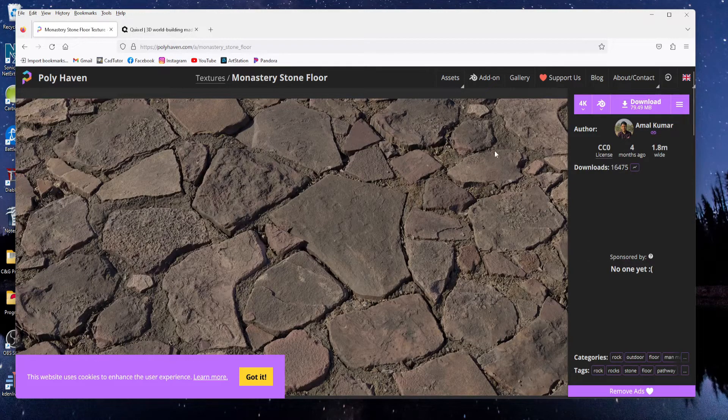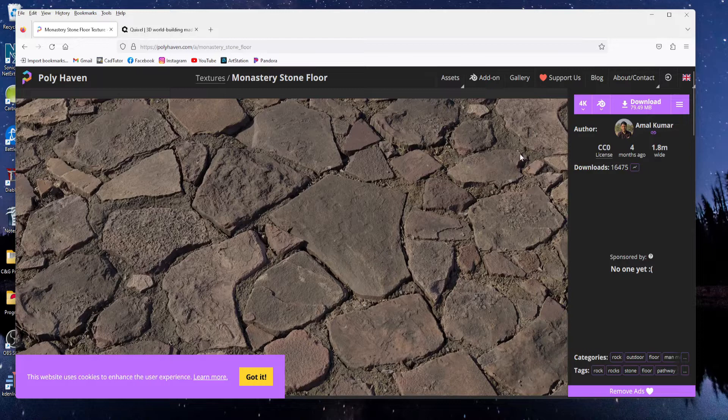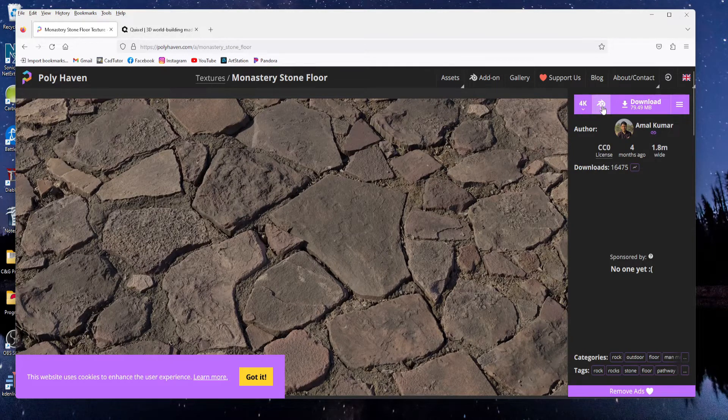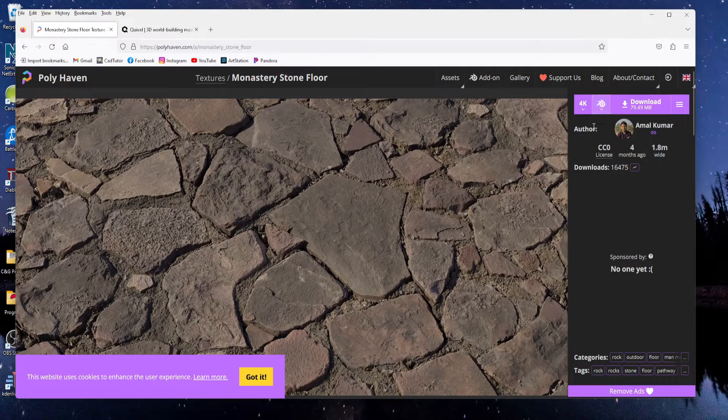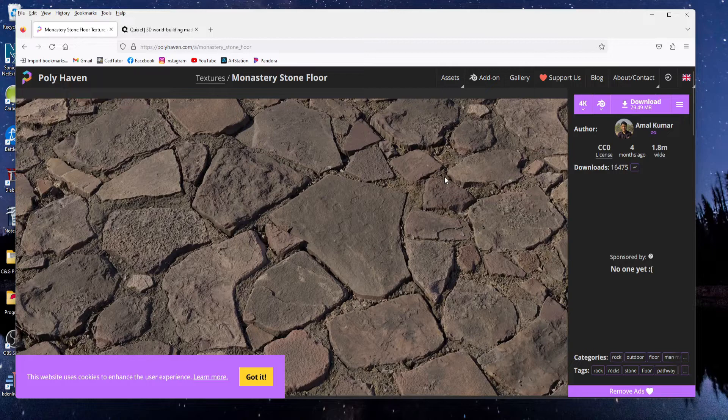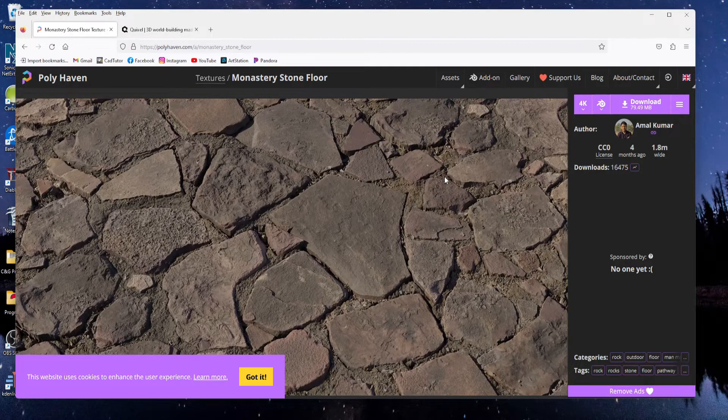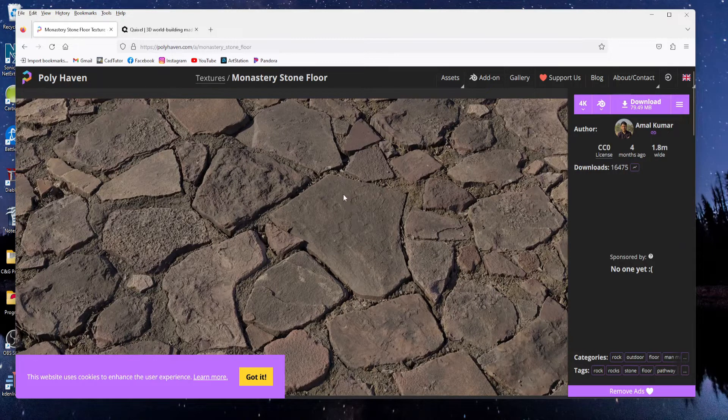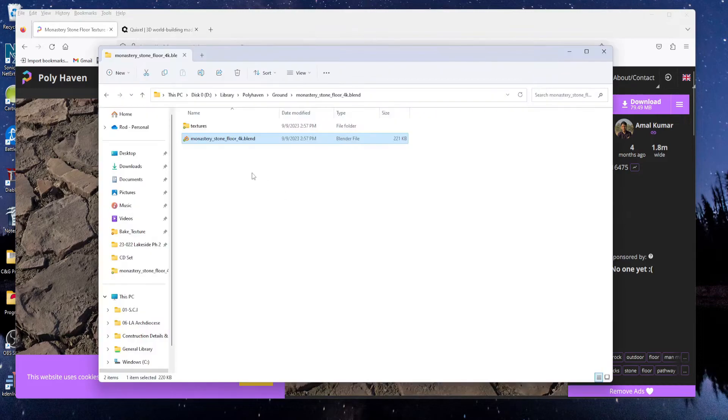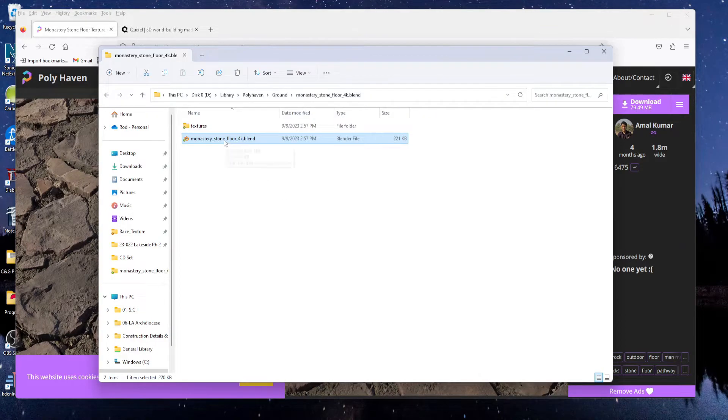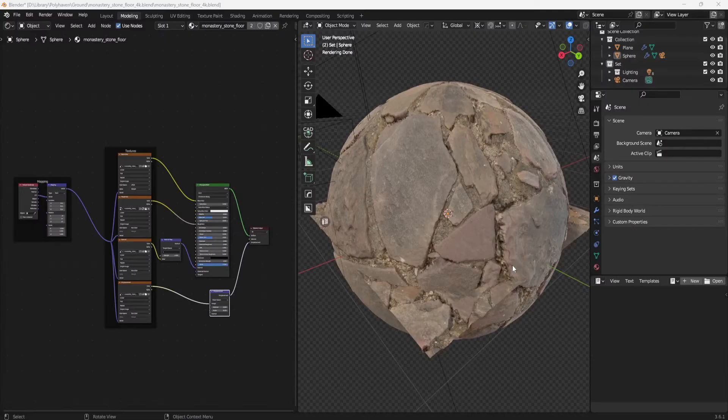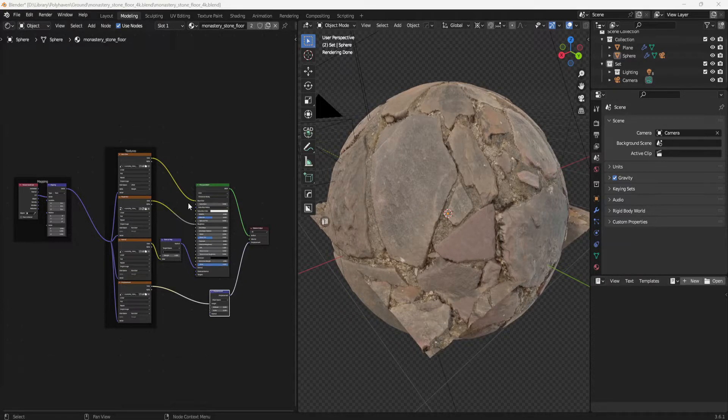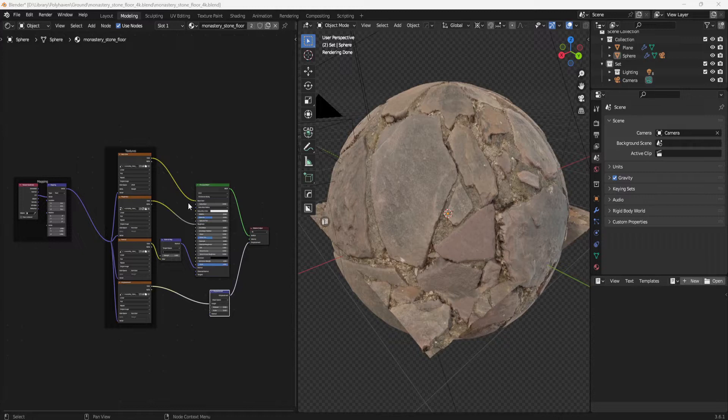And the great thing about polyhaven is not only do you get the texture maps but they also give you a blend file that has the material already set up. Now I already downloaded this stone floor material and if I open the blend file you can see that it contains a sphere and everything is already set up for the material. And you can use this material in your scene by simply appending it into your file and then applying it to your model.